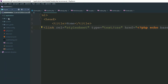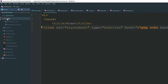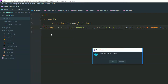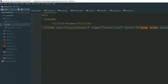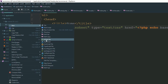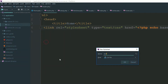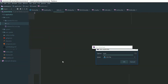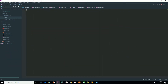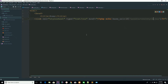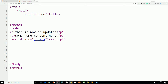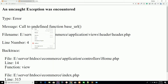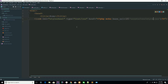Inside the root ecommerce project, go to assets and create a directory called CSS, then create a style.css file. We have created our style file and added it inside our header section. Now go to your page and refresh — base_url is giving an error.